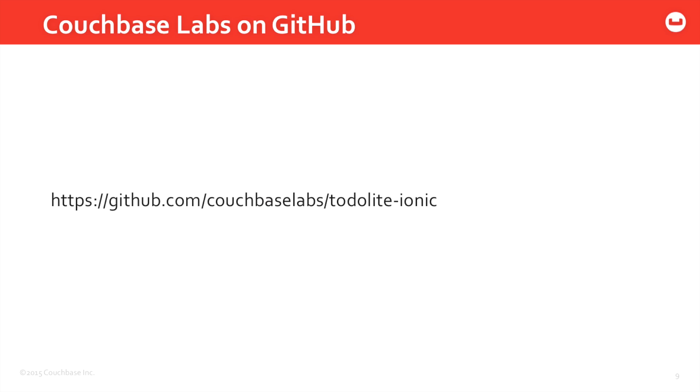And there are two blog posts up on the Couchbase blog which will give specific instructions on what everything does and what everything means.